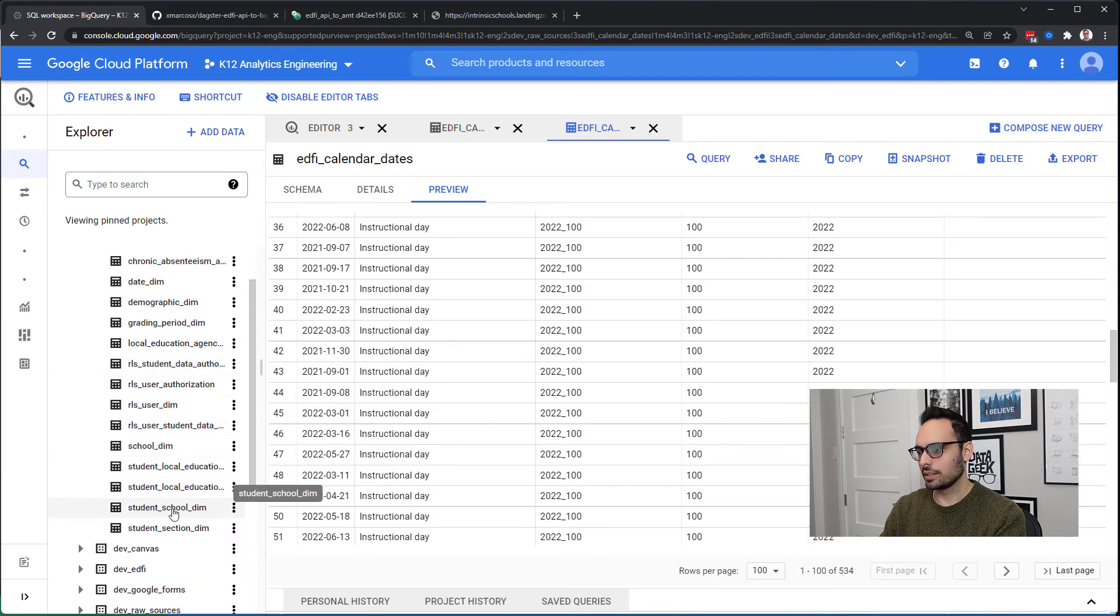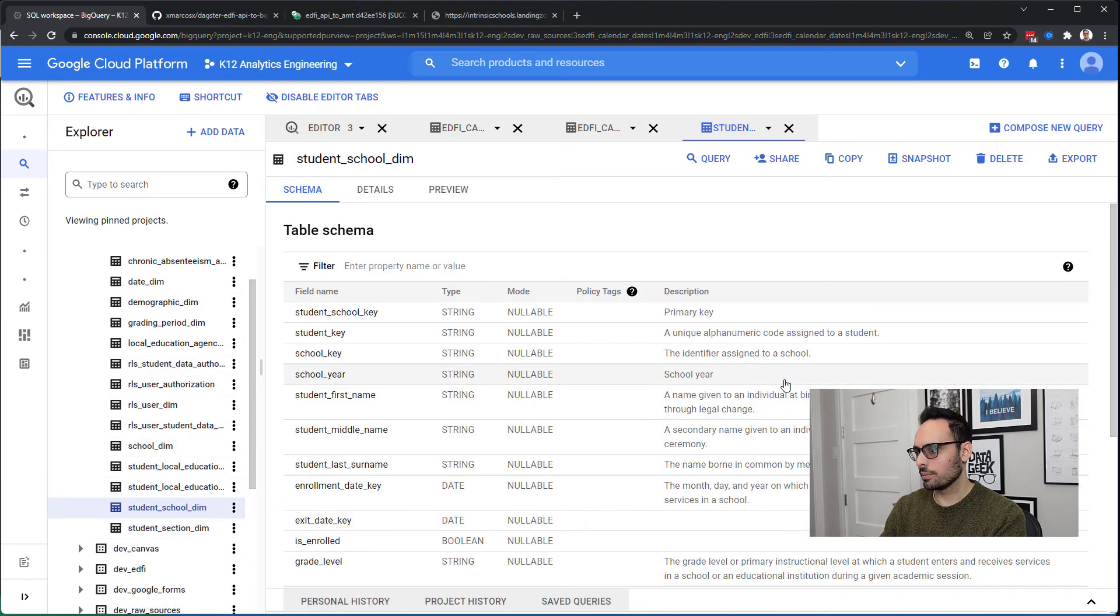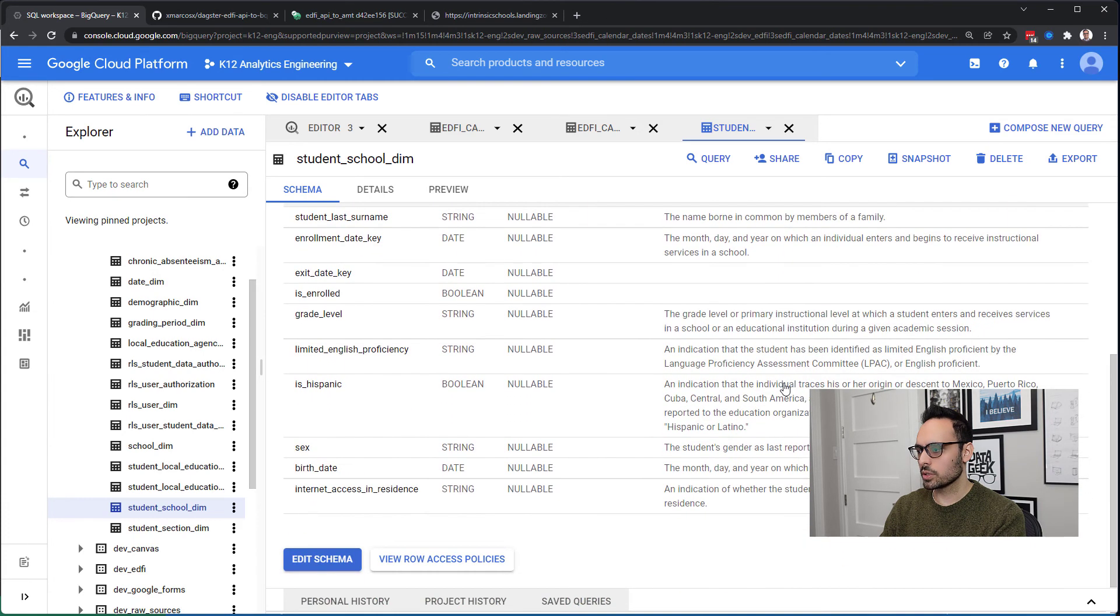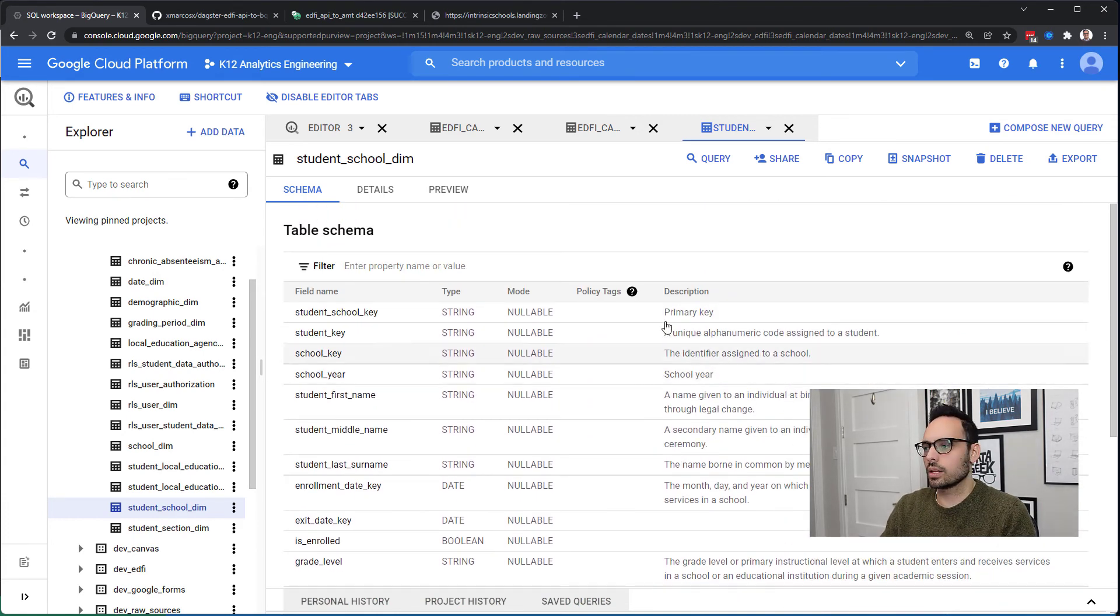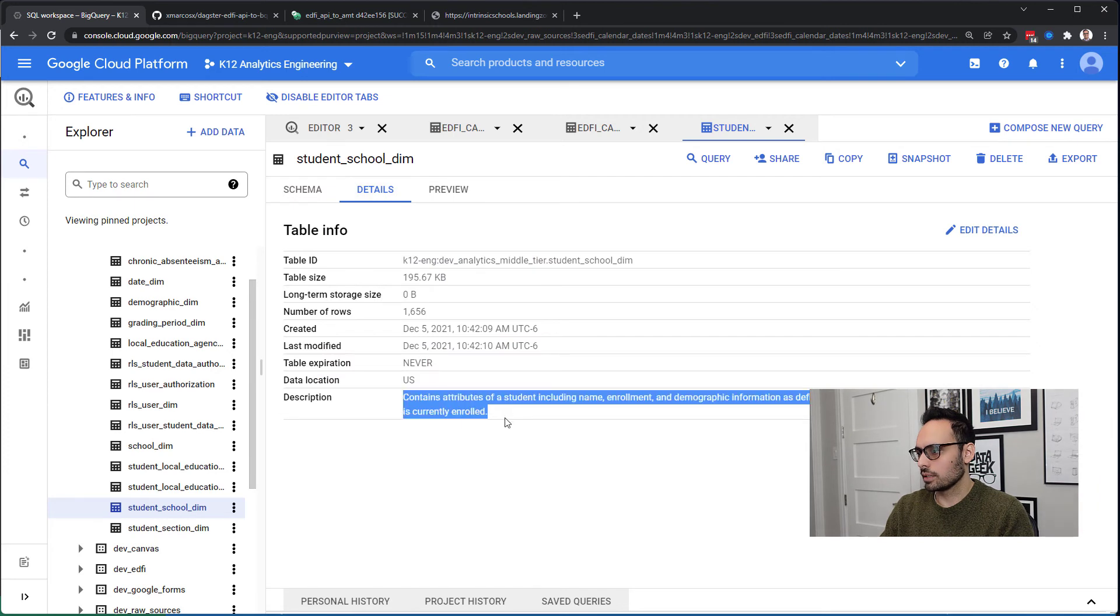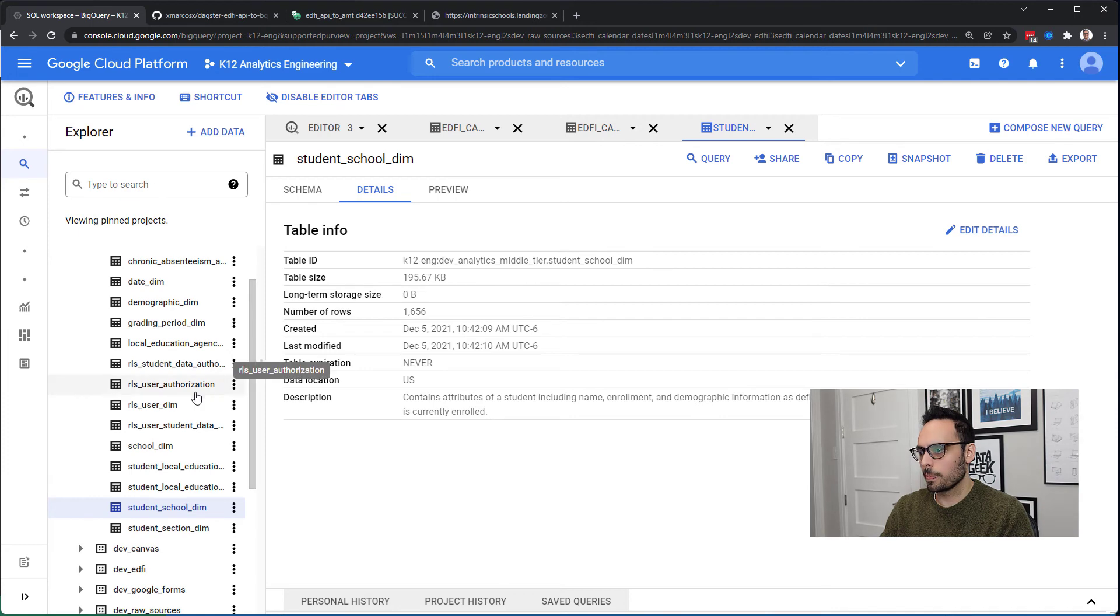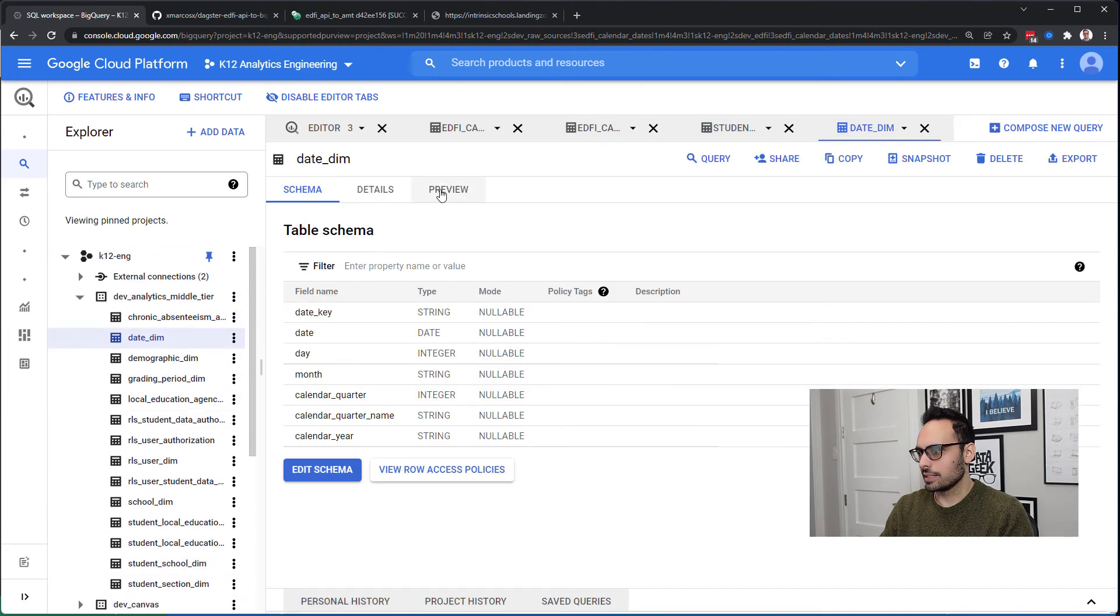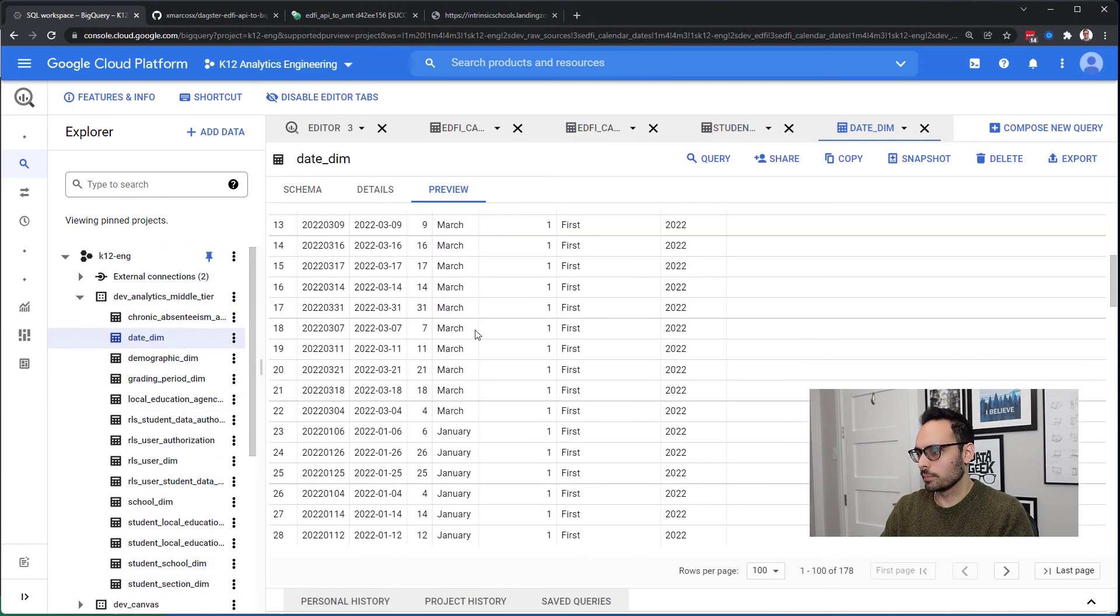If I go to something like student school dimension, I put descriptions for some of the columns and I'll keep adding to them. Under details I have the description of what that dimension is surfacing. If I look at things like the date dimension, I can preview it here.